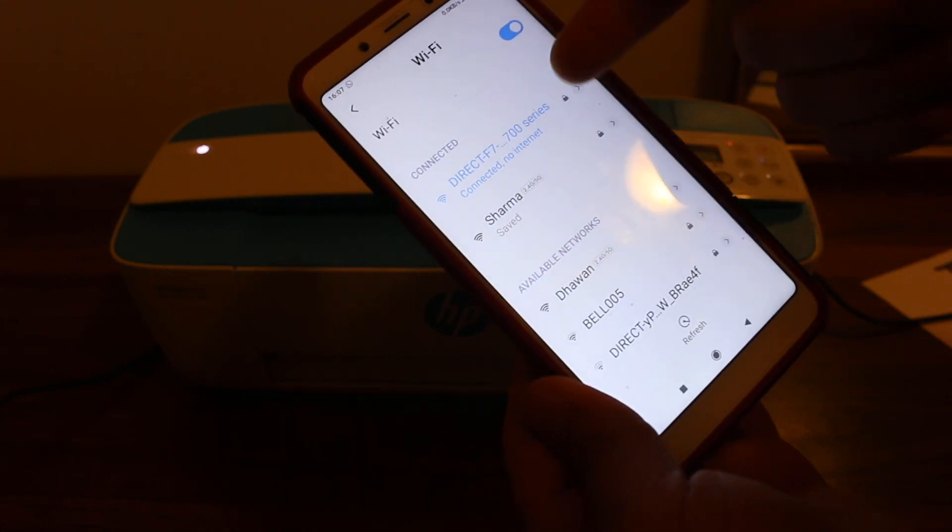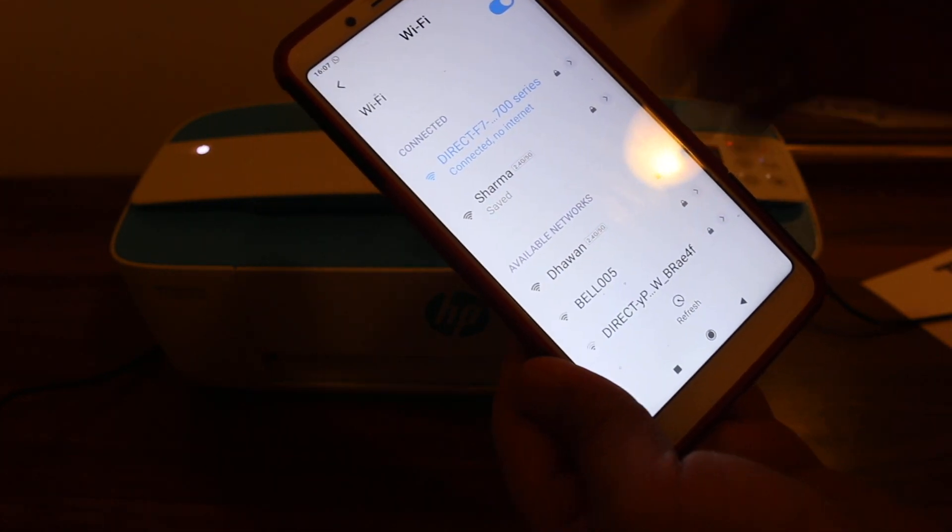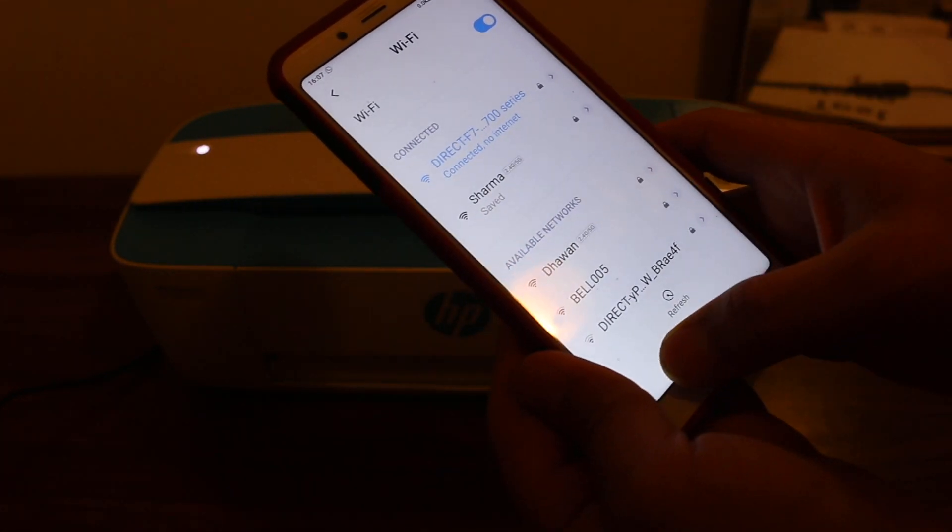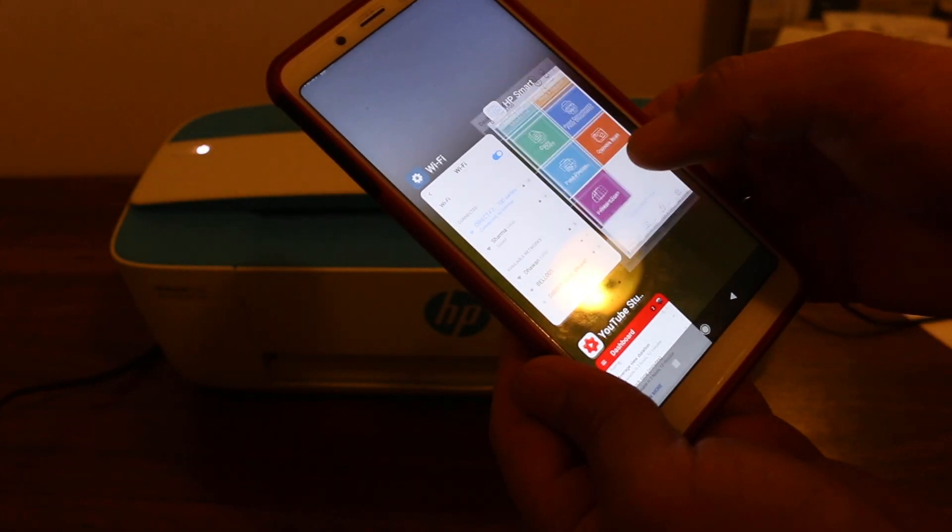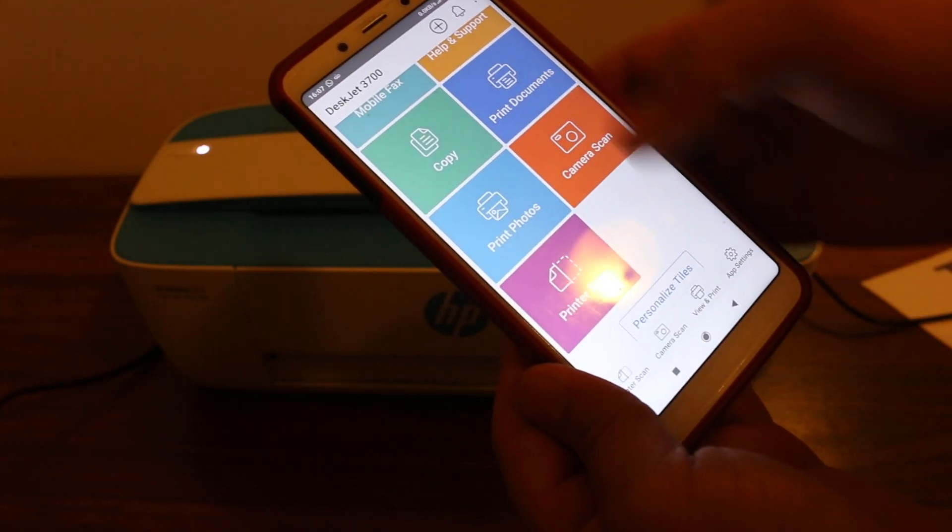You will see it says connected, no internet. Now we go to HP Smart app again.